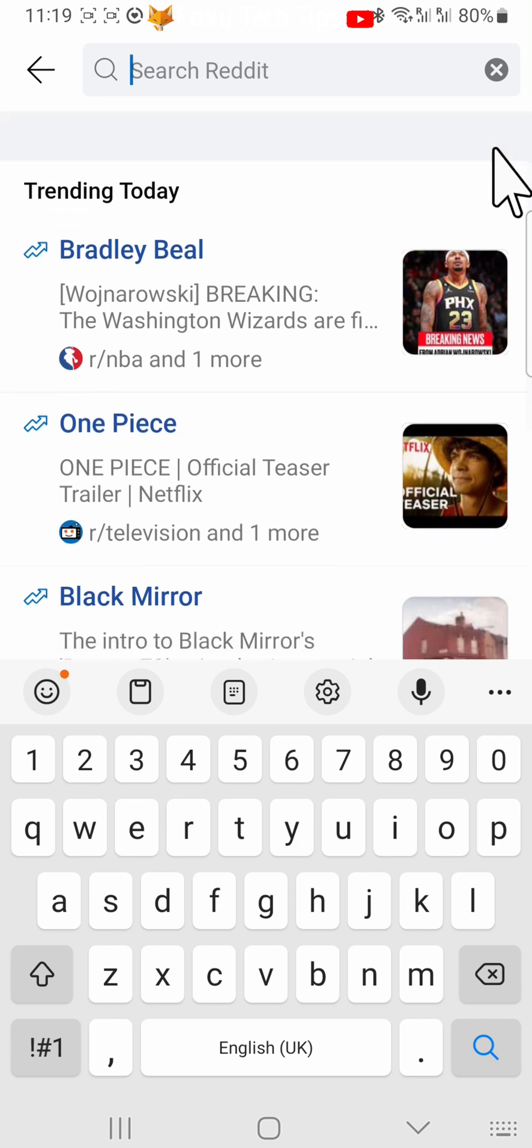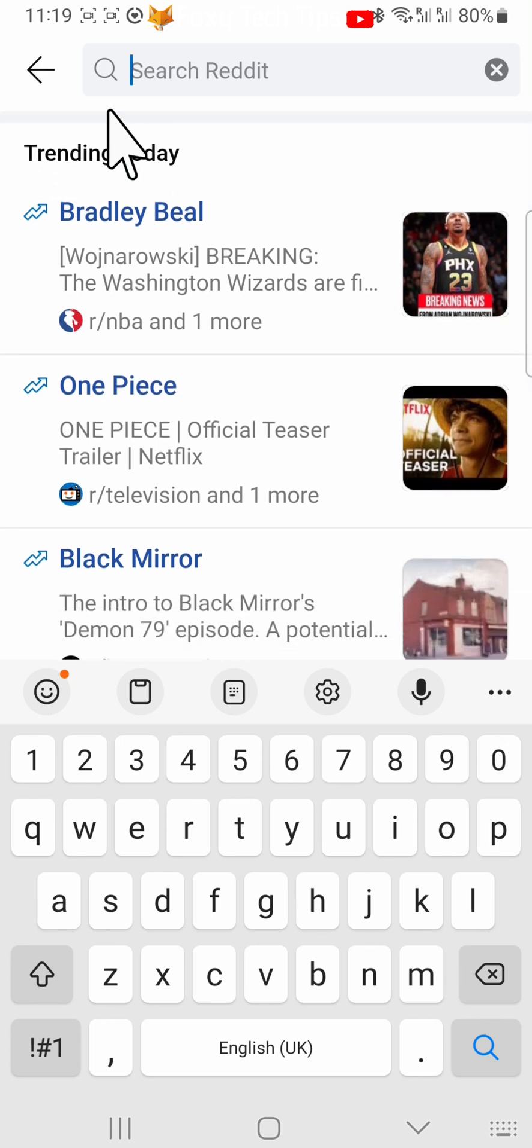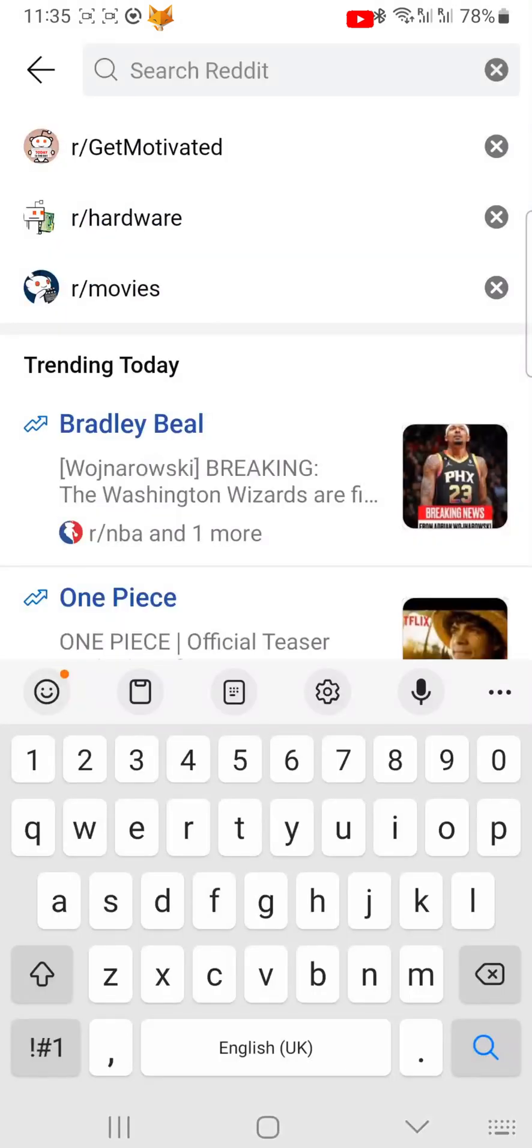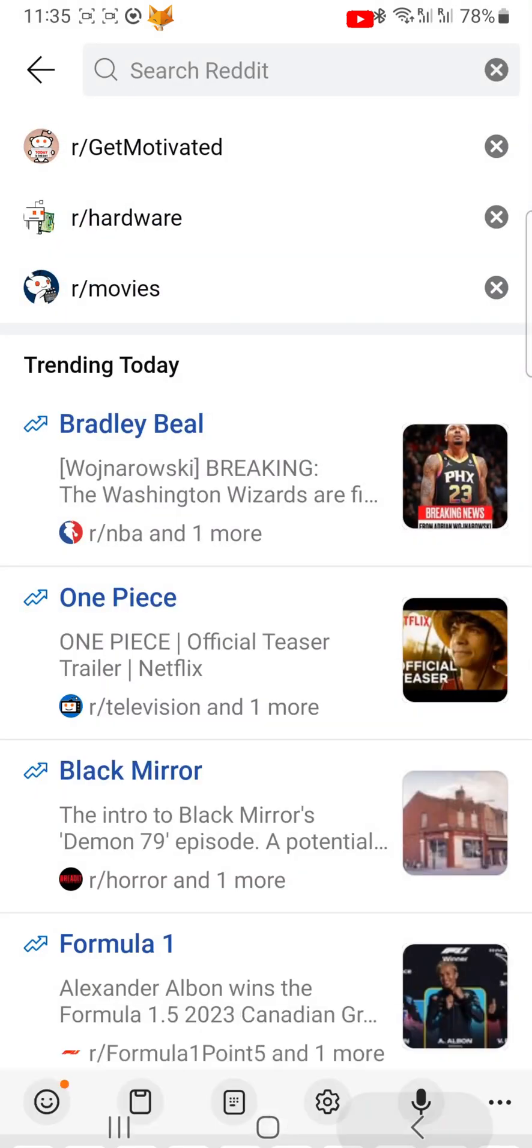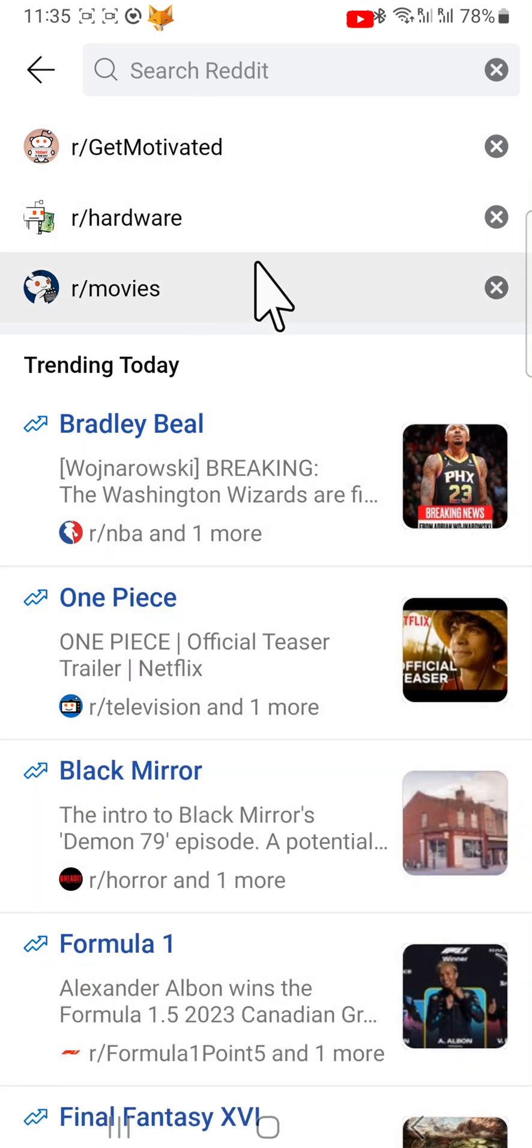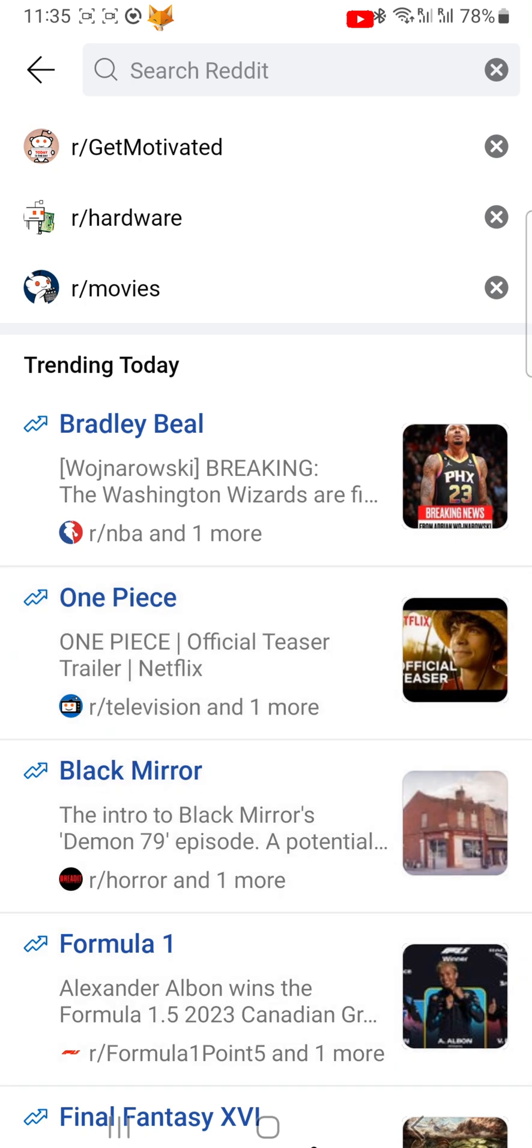This is a good way to delete your search history if you only have a few searches that you want to delete, but if you want to delete all of your search history at once, then follow the next steps.